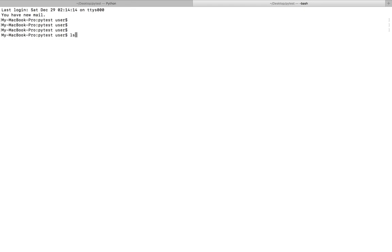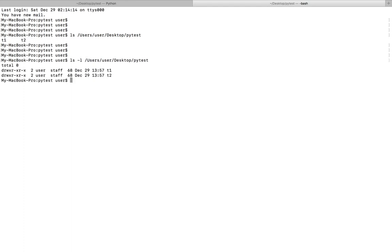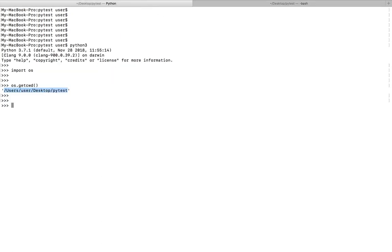Before that, let me check what files are in this directory. You can see this directory has two subdirectories, t1 and t2. Let me go back to the Python console. Here I've created a variable named dir.